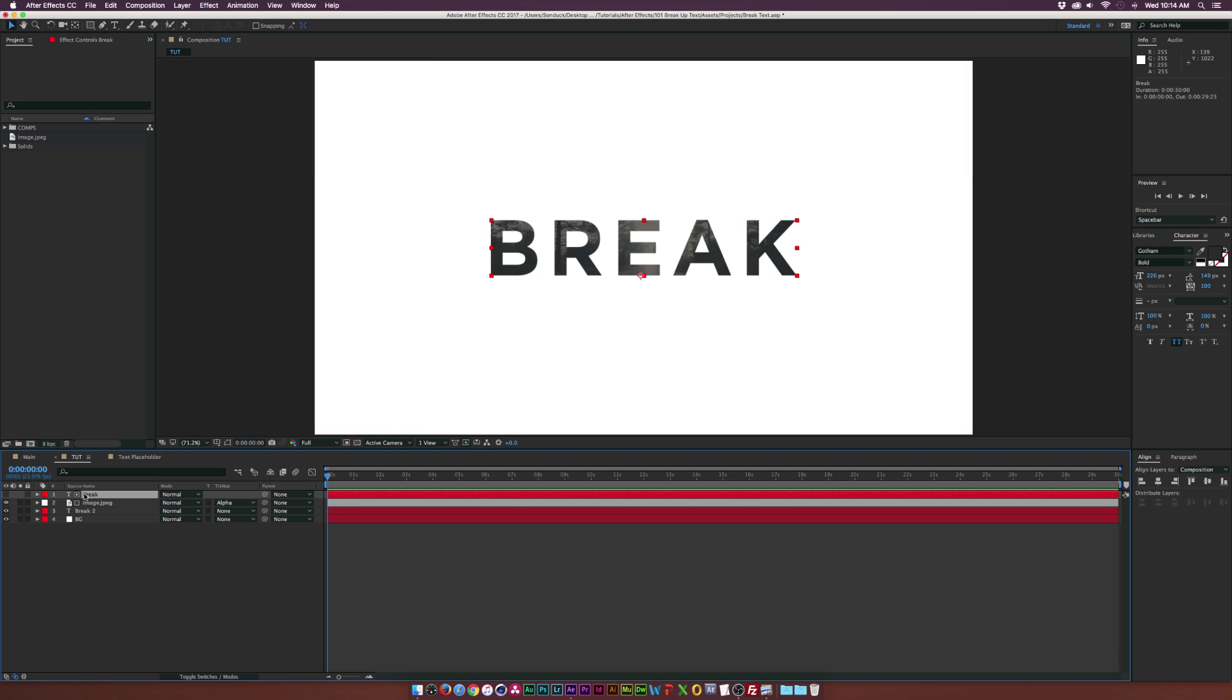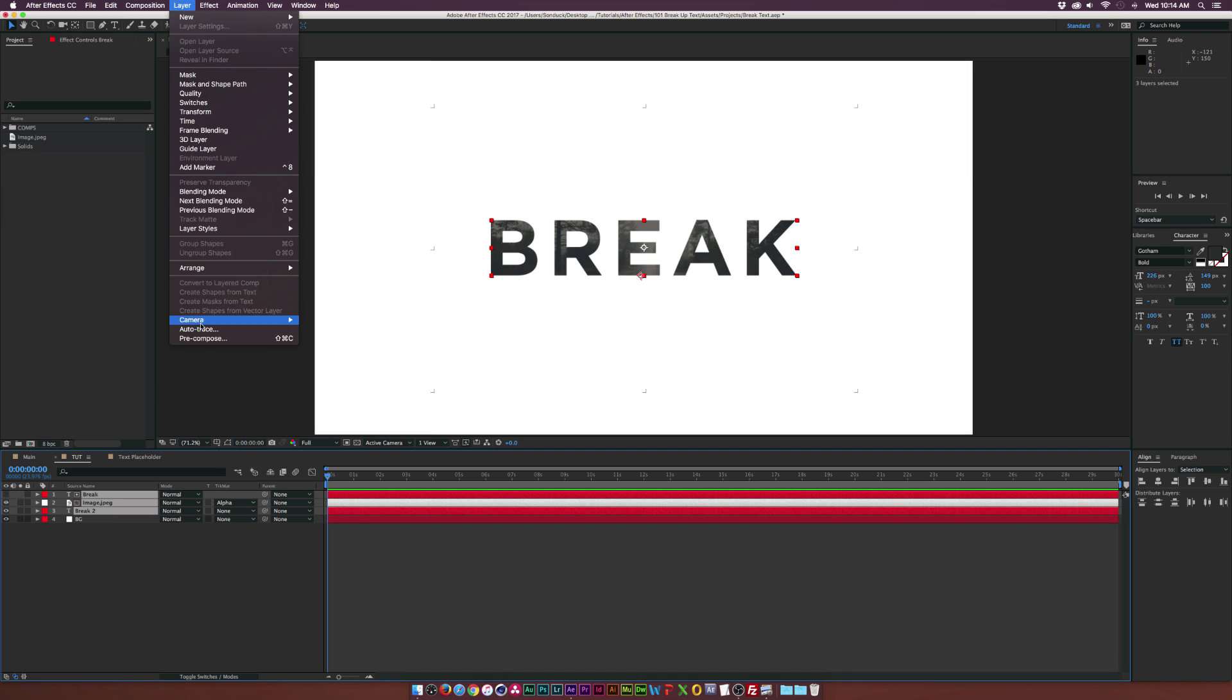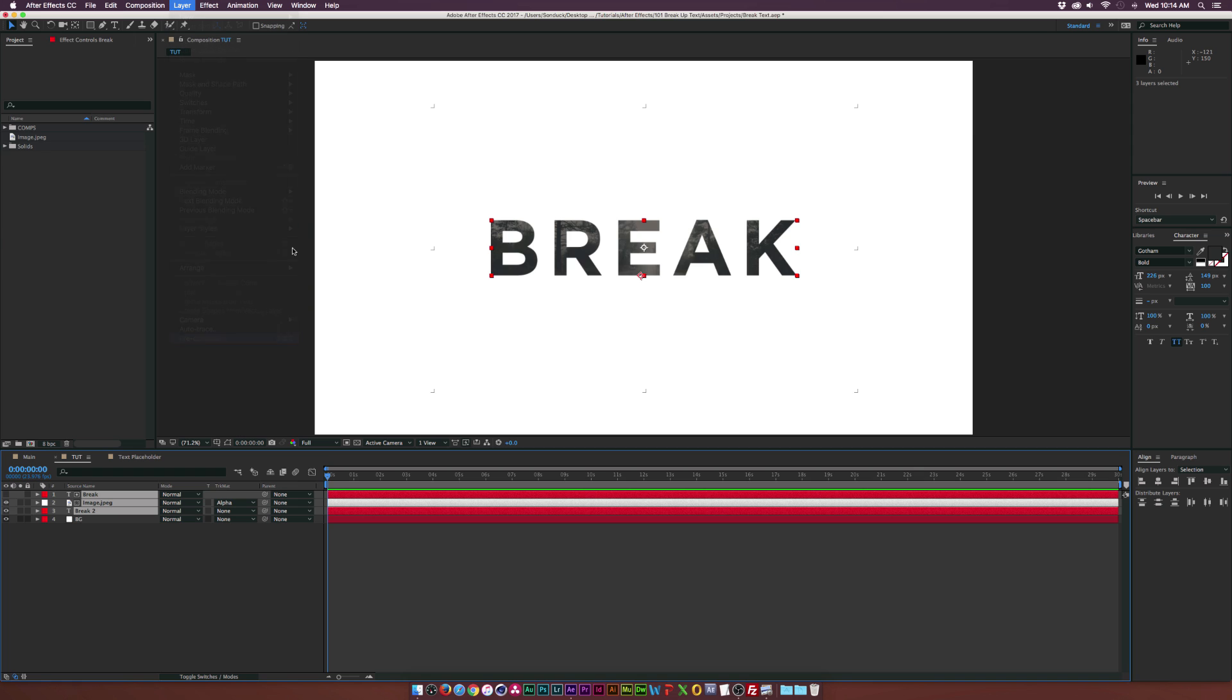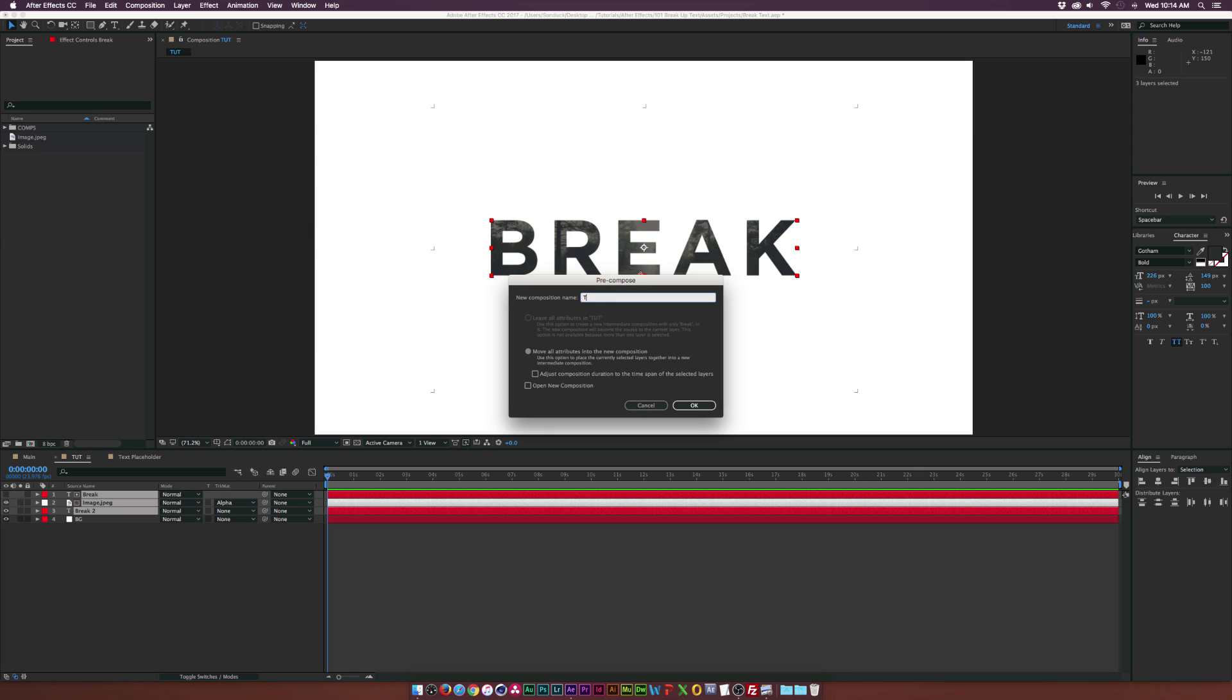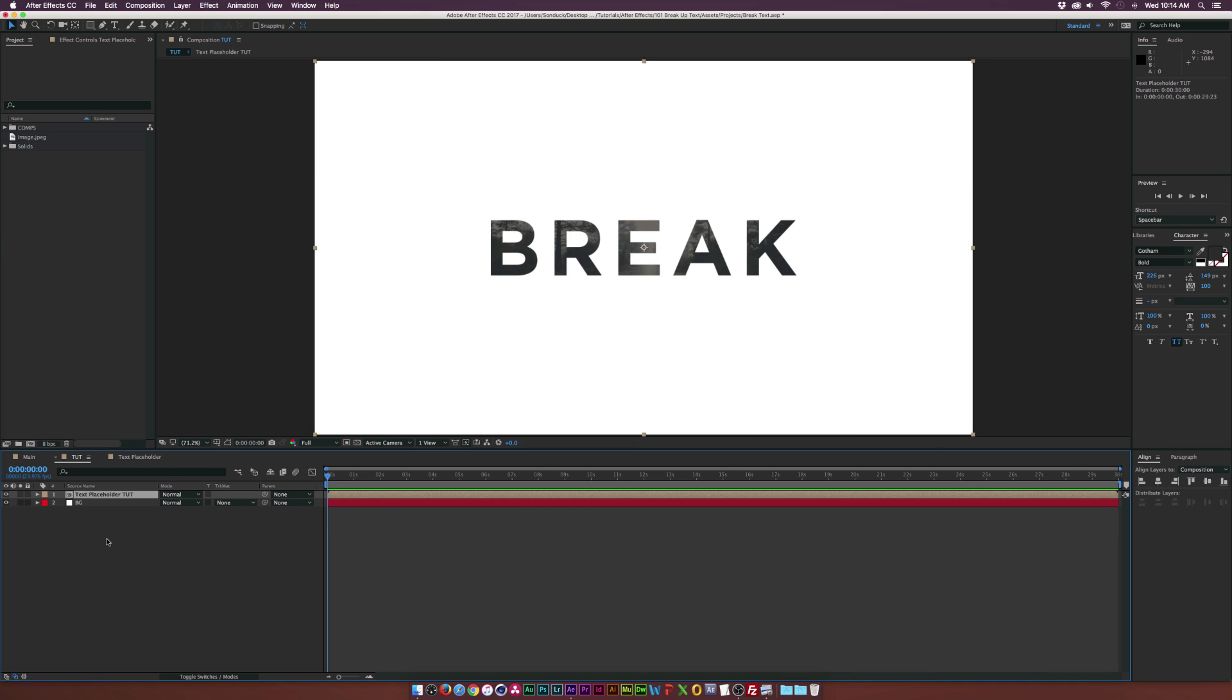Let's go ahead and select all three of our layers and go up to layer pre-compose and we can call this one text placeholder and click OK. So let's go ahead and begin breaking this text up. It's super easy to do.